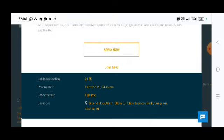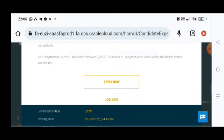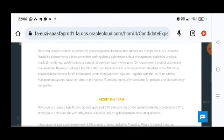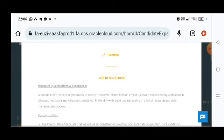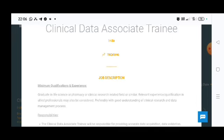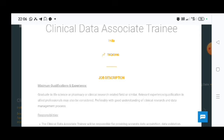And the main important thing is that freshers can apply for this job. The minimum qualification for the clinical data associate trainee is graduate in life science or pharmacy or clinical research related field or similar. If you have any relevant experience or qualification in allied professional may also be considered, preferably with good understanding of clinical research and data management process. If you have any courses regarding clinical research and clinical data management courses, you will get the extra boost or advantage for this job.